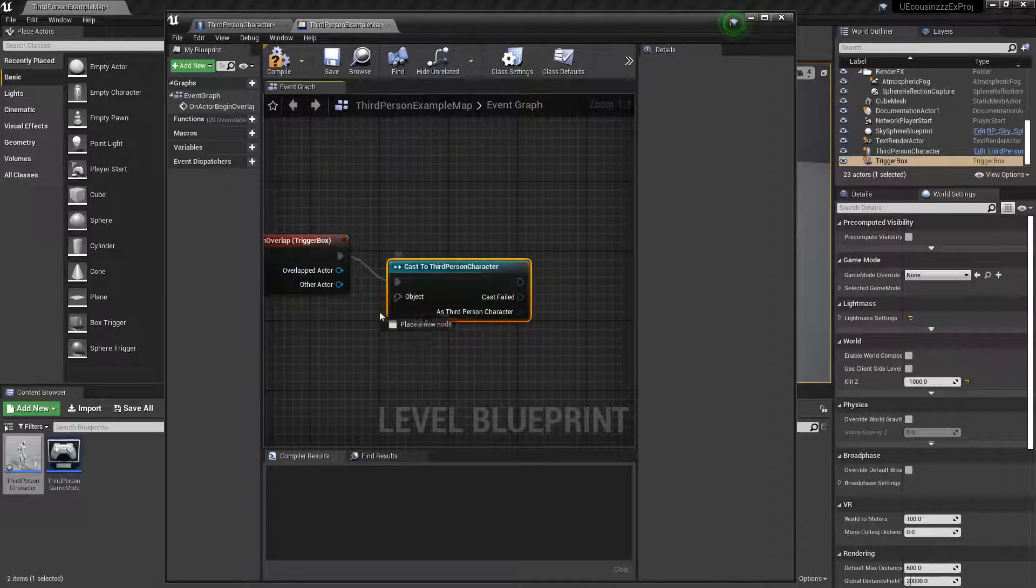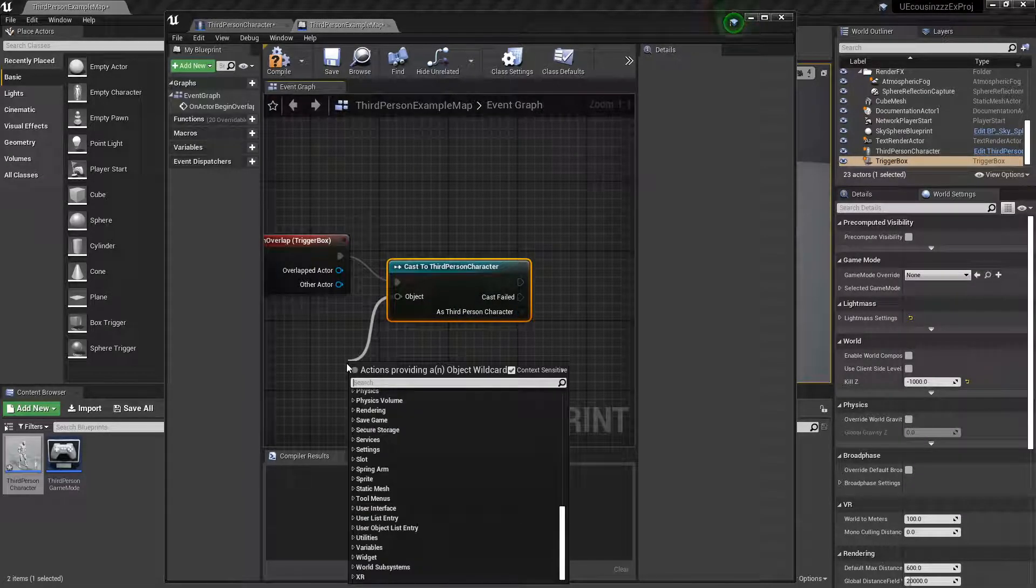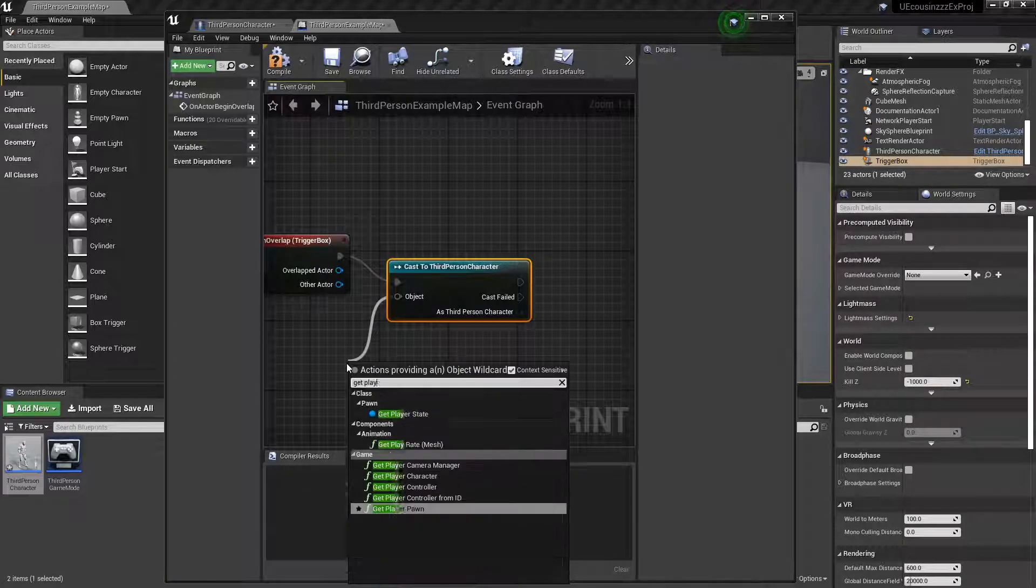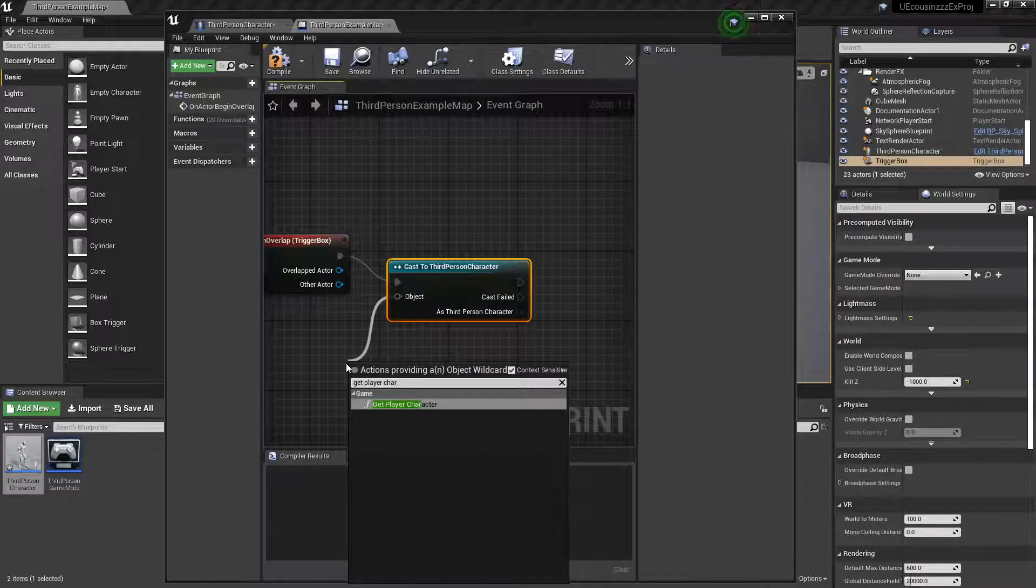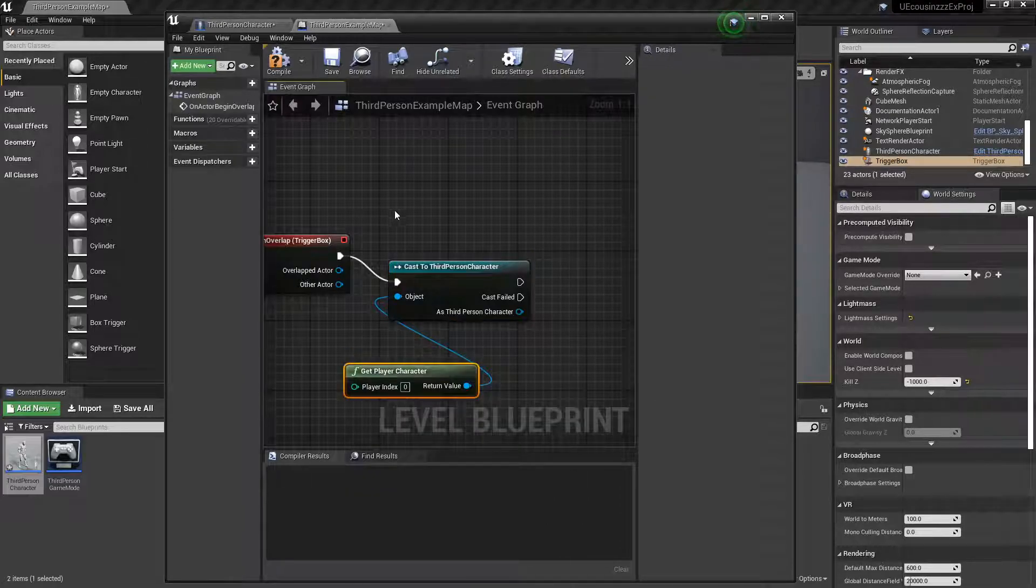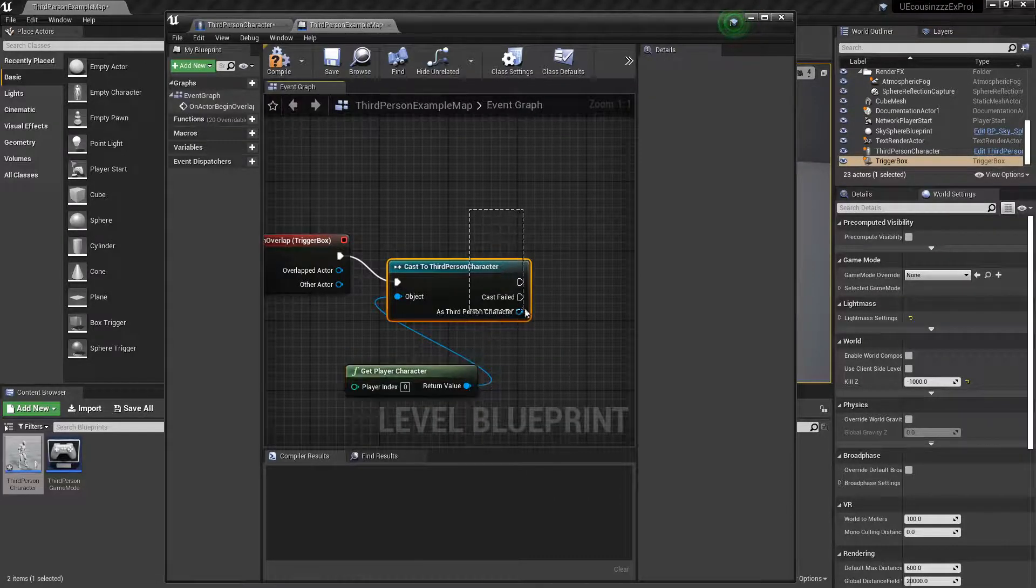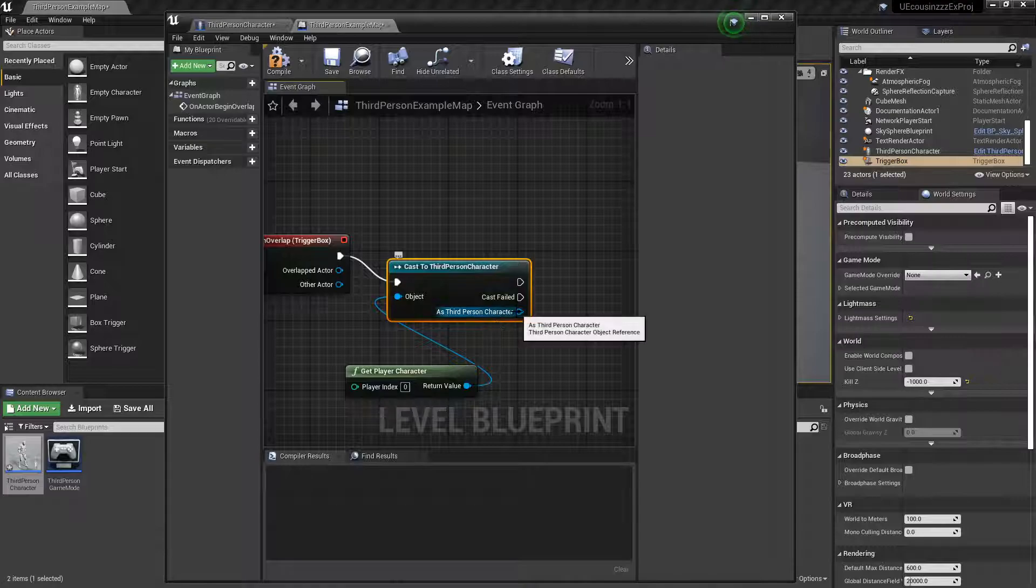And basically, what casting means is you cast to the third person character, and you want to get player character for the object. So basically, what it means is you're going to do a function as the third person character, as it says here.